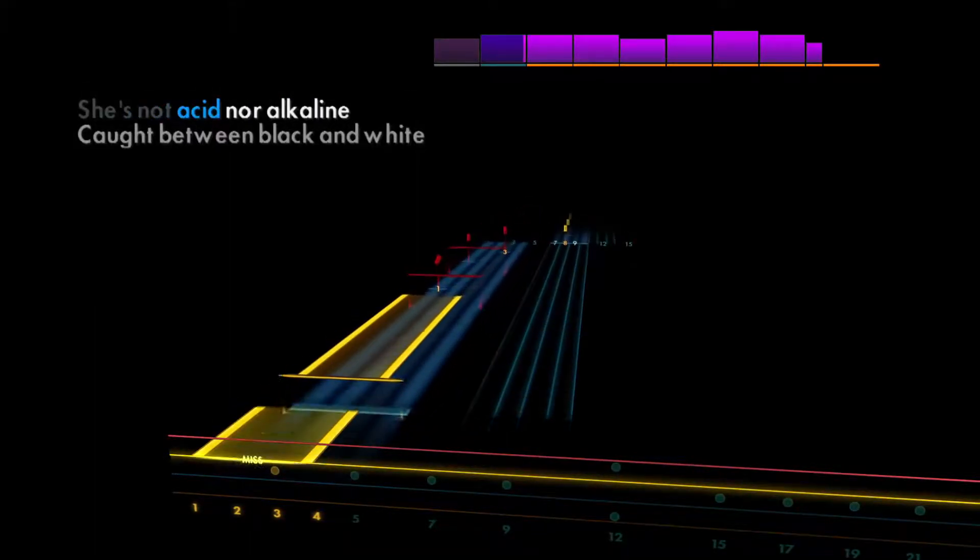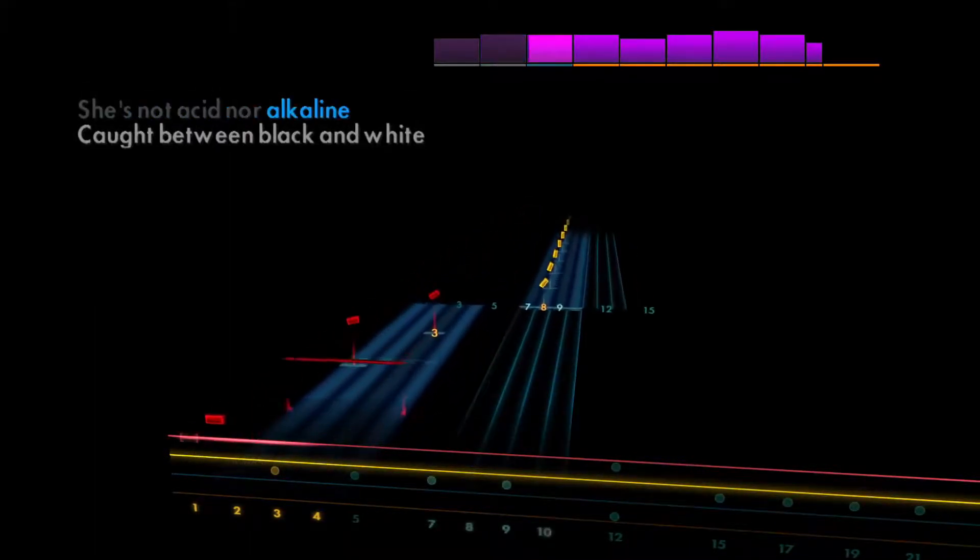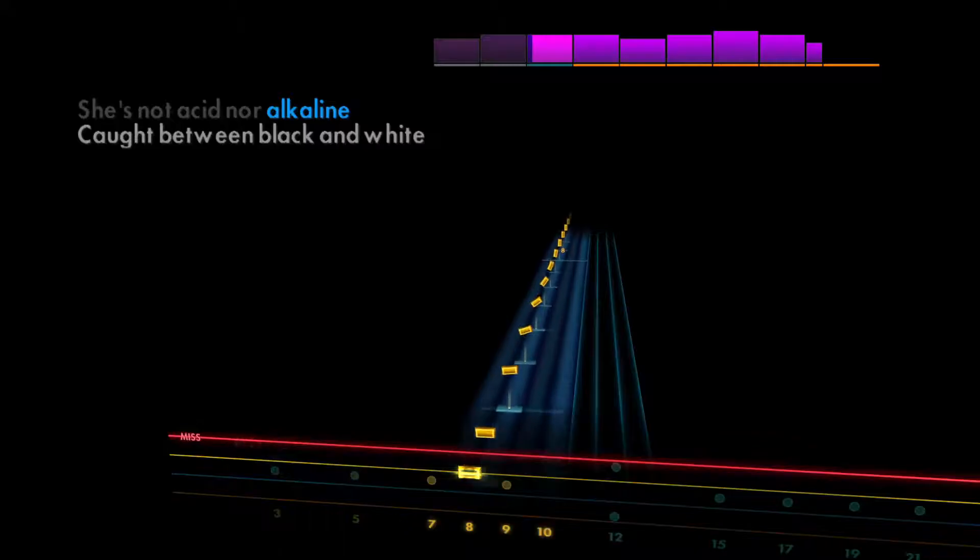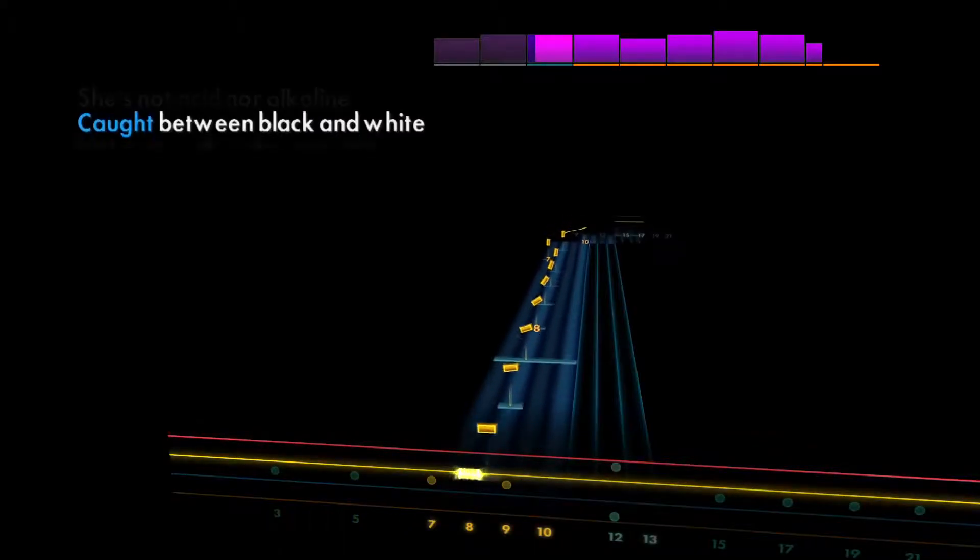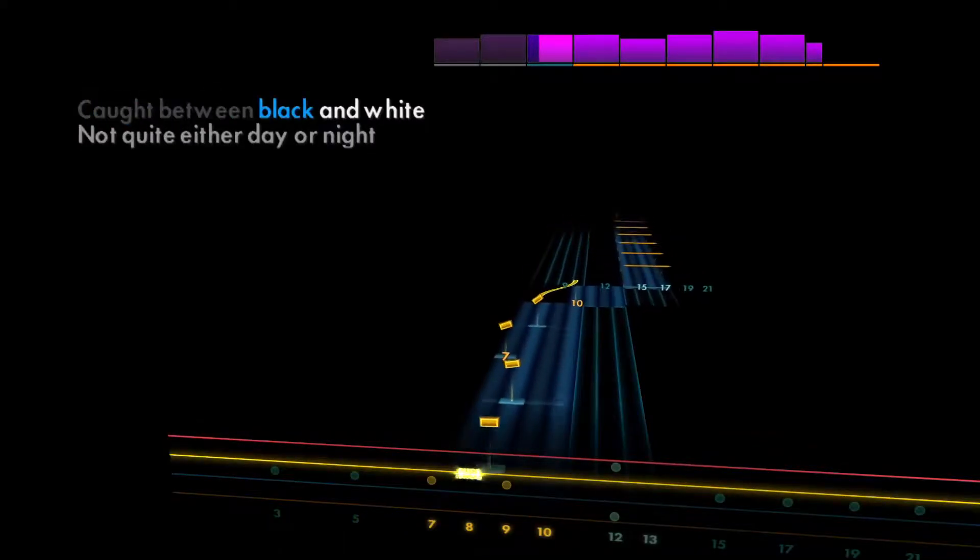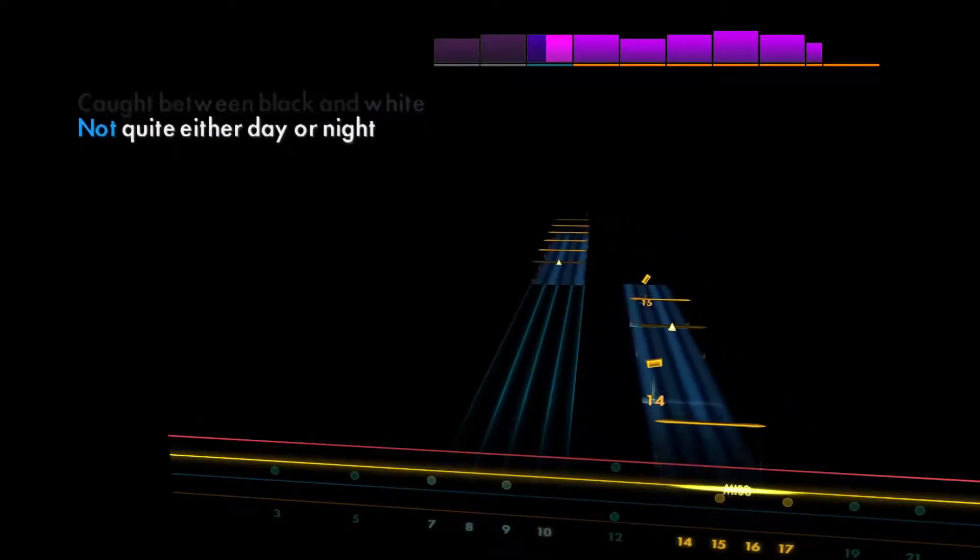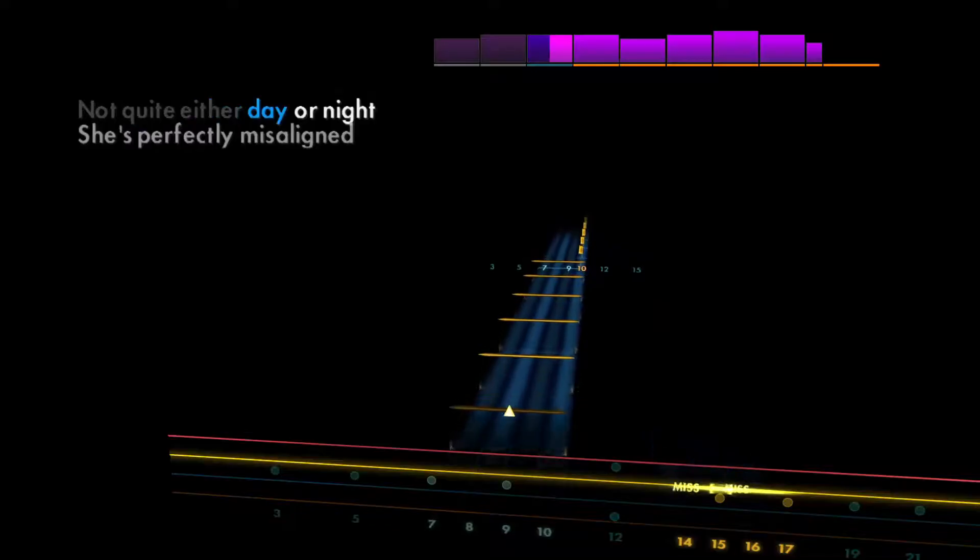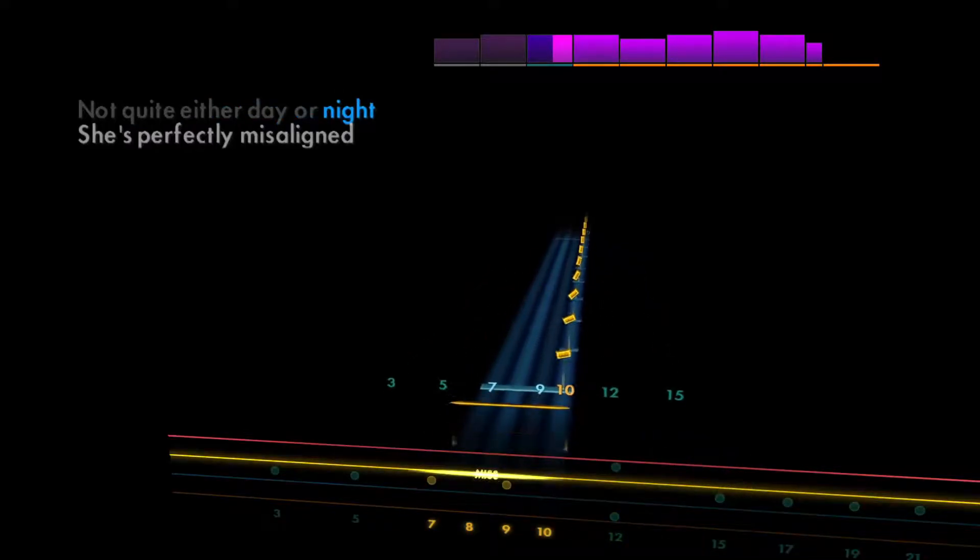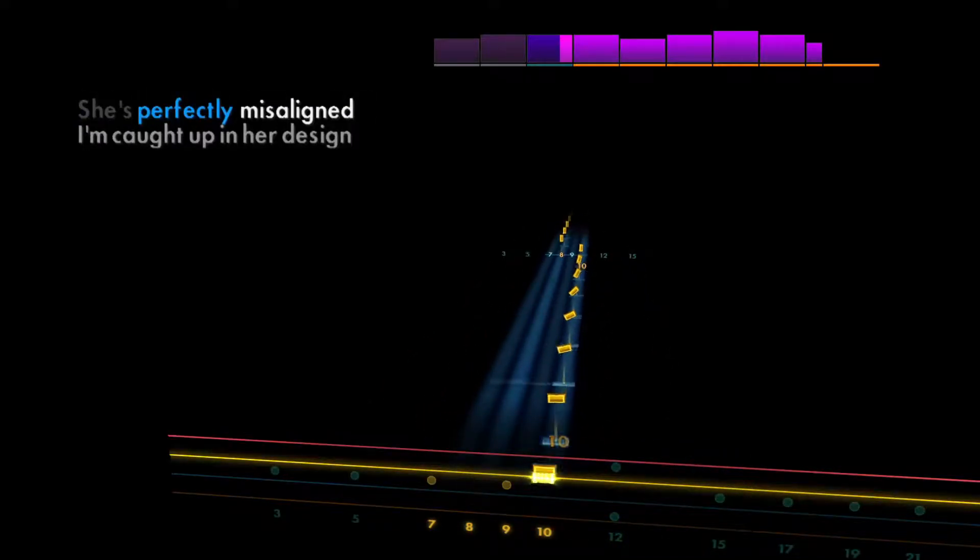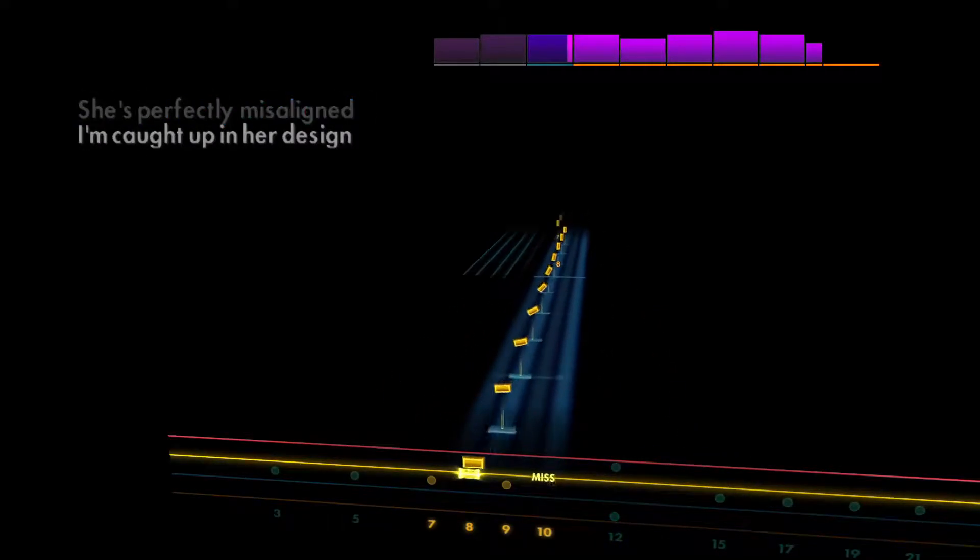She's not acid or alkaline, caught between black and white. Not quite either day or night, she's perfectly misaligned.